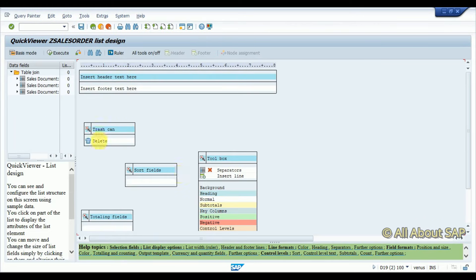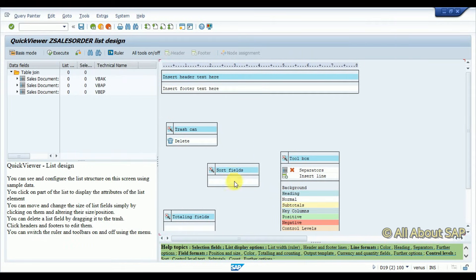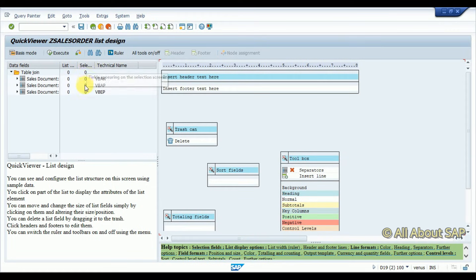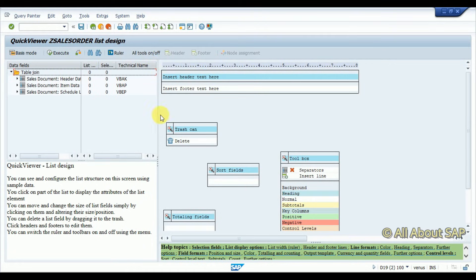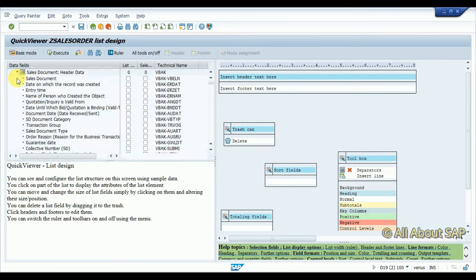So now here you can see the format. This column shows which fields are selected for displaying, and this column shows which fields you have selected for input selection. This is the first table. I am dragging the sales document field — sales document will be my selection field as well as input selection field.